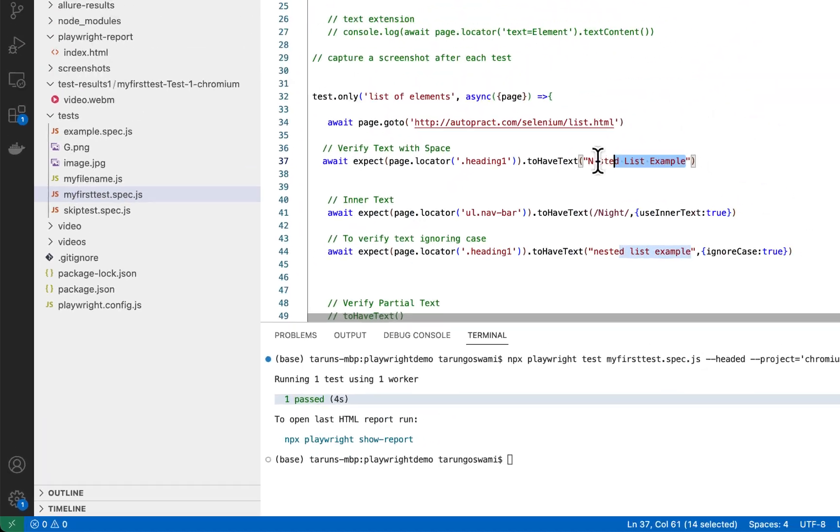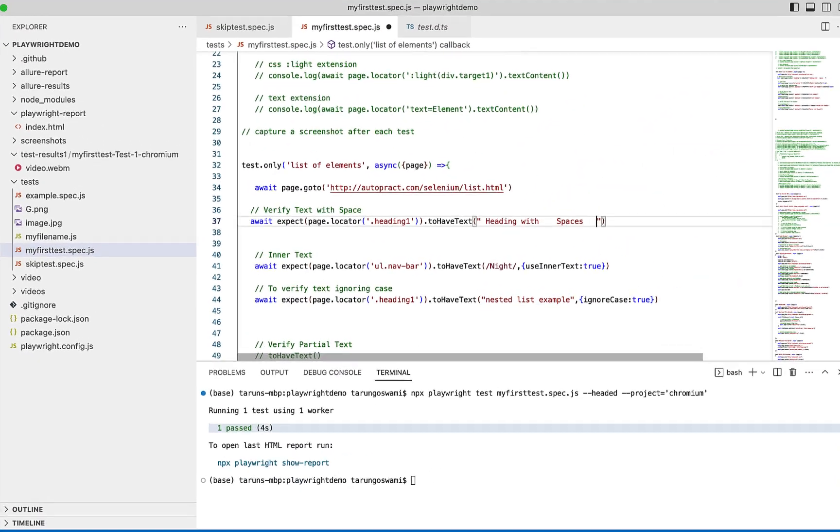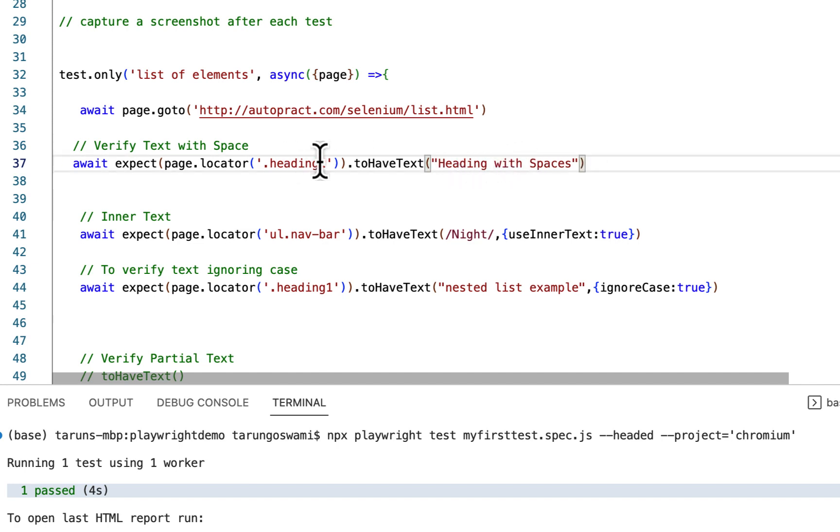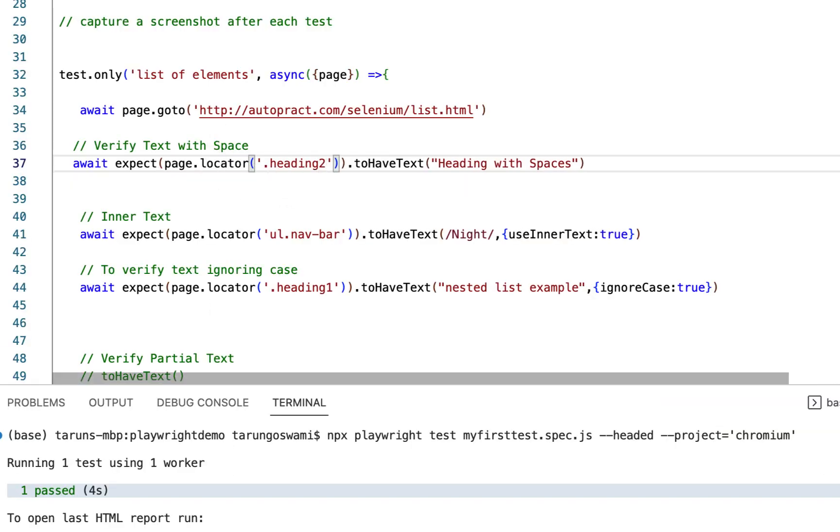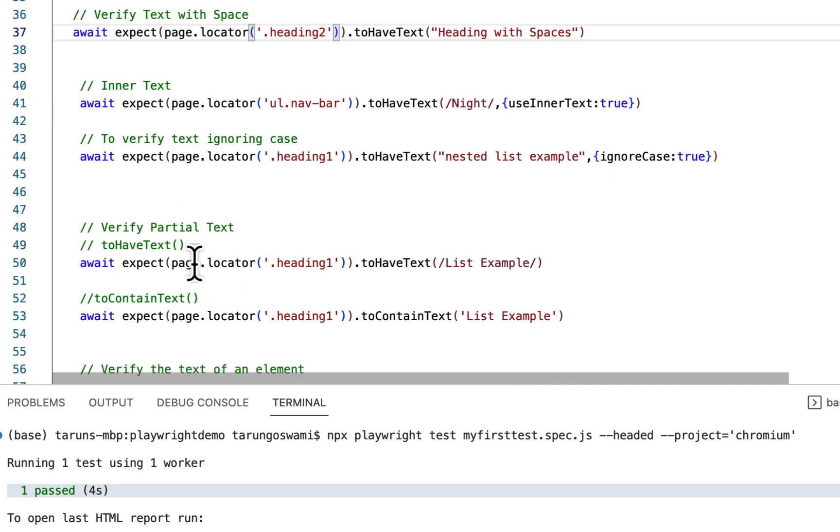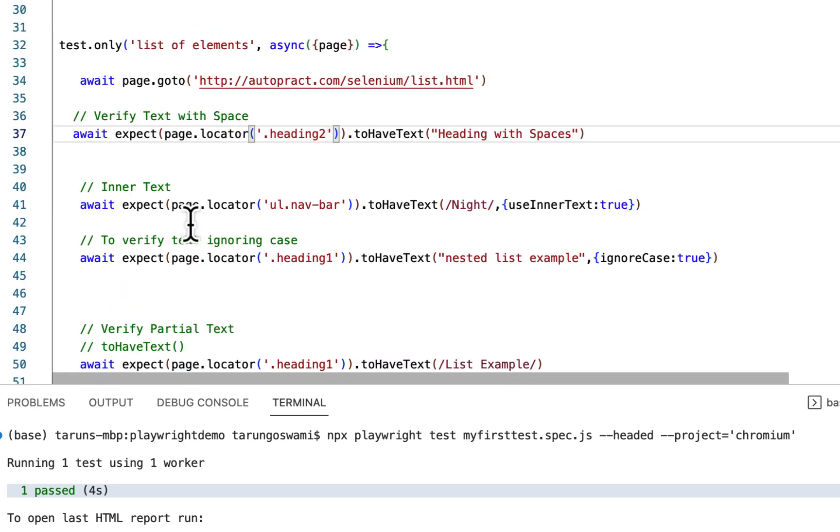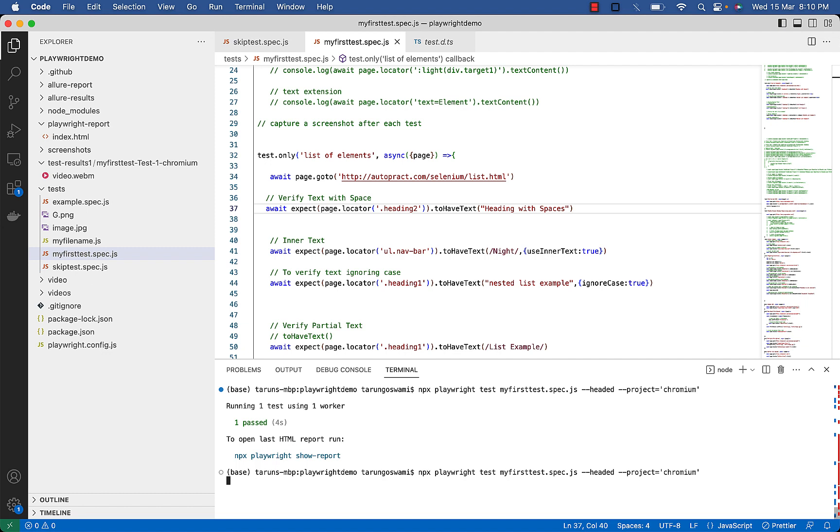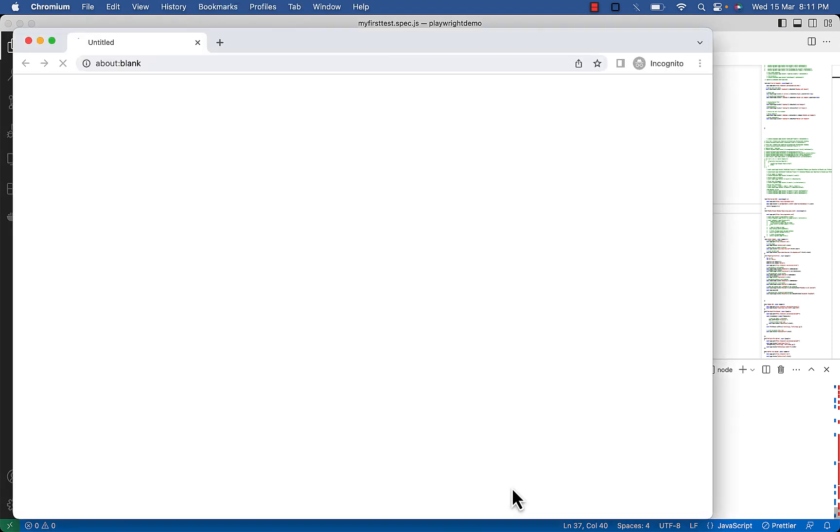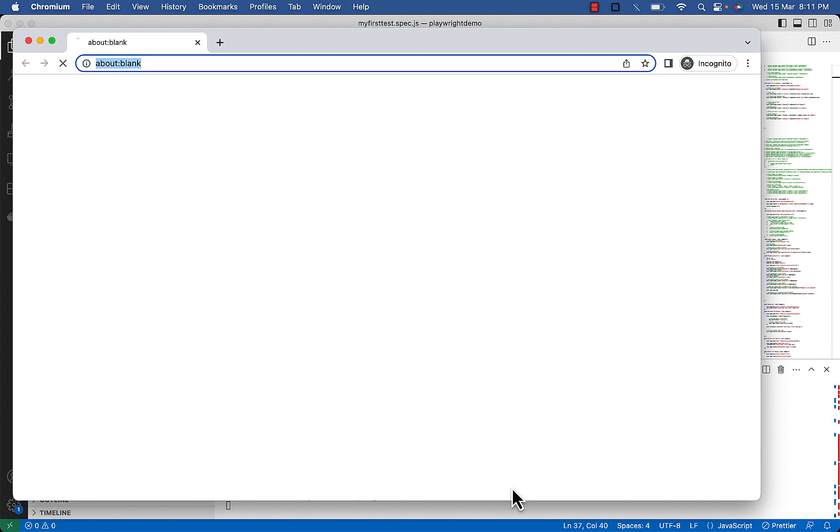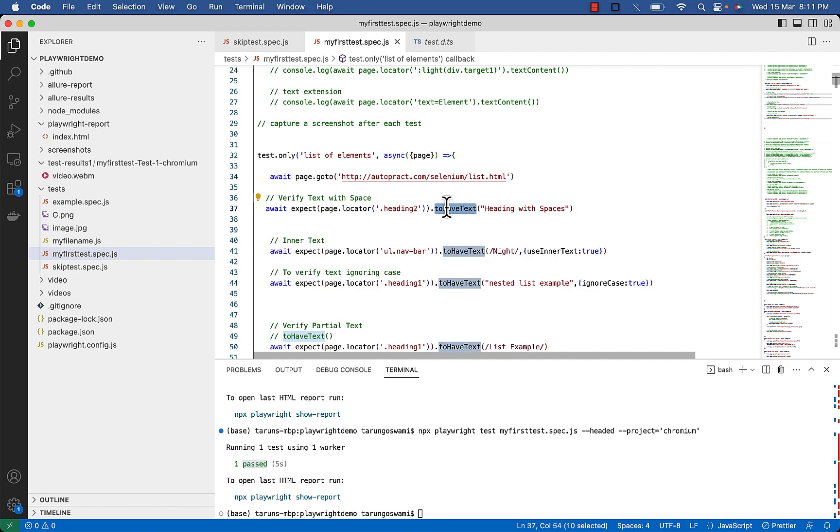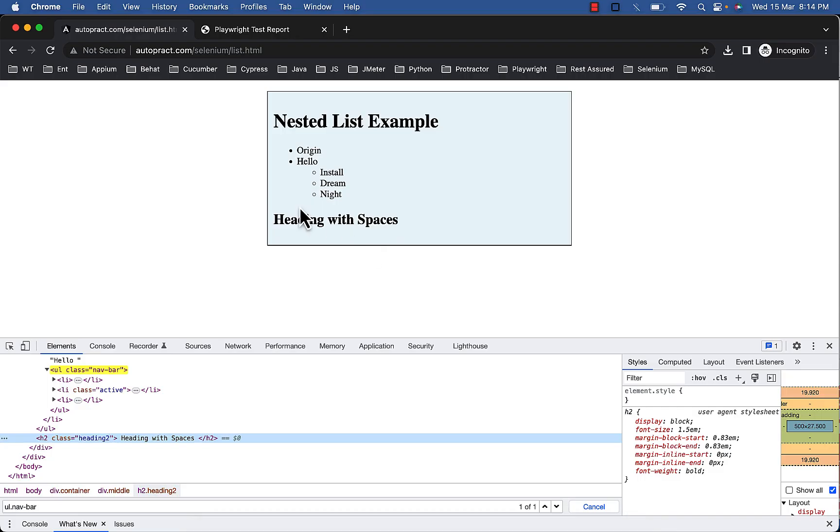Class is .heading2, we want to verify that text is heading with spaces. Remove the spaces. And this one is heading2. Let's execute. One passed. By default it will trim the spaces for you.